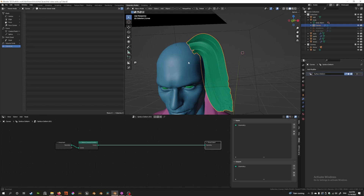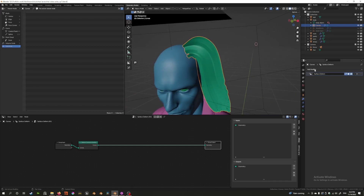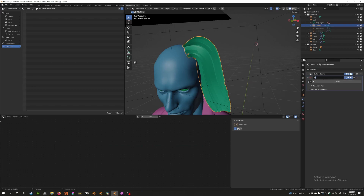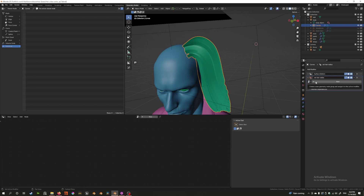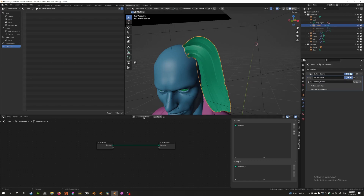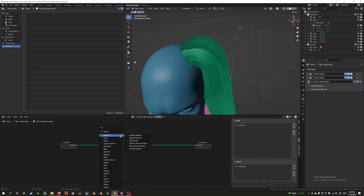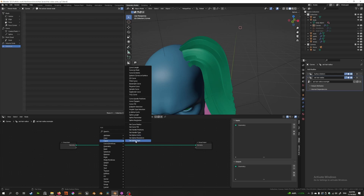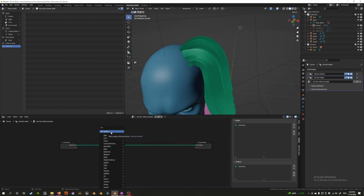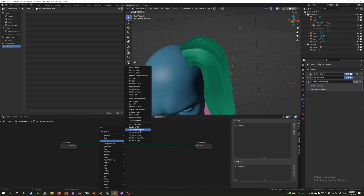Let's start with the first effect: correcting the hair thickness. In the modifier tab, click 'Add Modifier' and add a new geometry node. Let's call this 'Set Curve Radius' or 'Set Hair Radius.' I've already created a few of these, but we're going to start from scratch with a new one. Press Shift+A and select a node from the menu — you can type it or click on Curve and find 'Set Curve Radius.' That's the one we want.